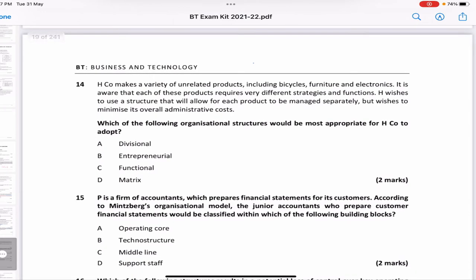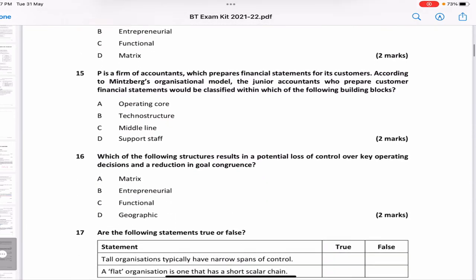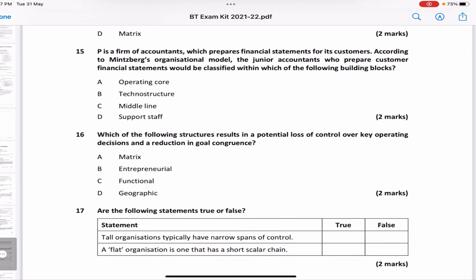H company makes a variety of unrelated products including bicycles, furniture, and electronics. Each product requires very different strategies and functions. H wishes to manage each product separately while minimizing overall administrative costs. This is easy — it is a divisional structure, because they have different products and want separate management for each one.